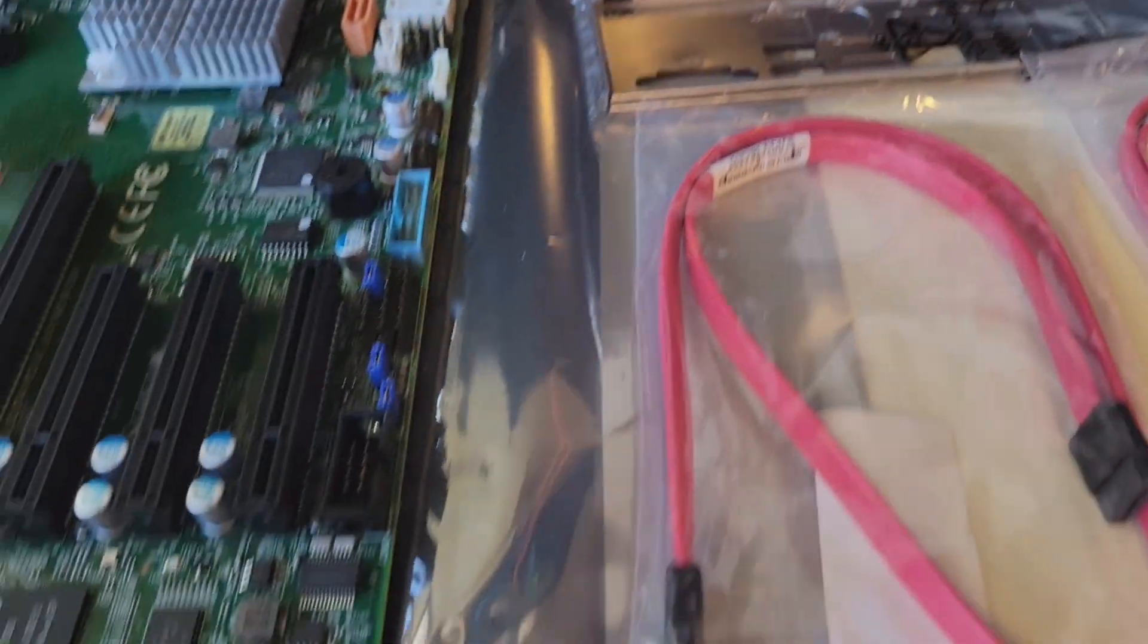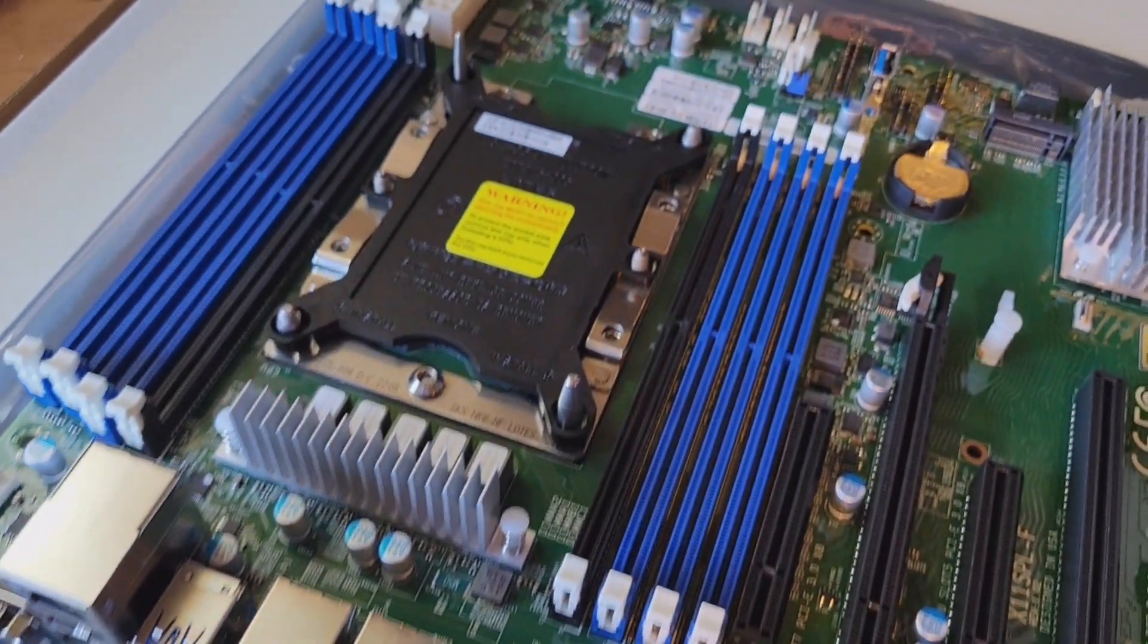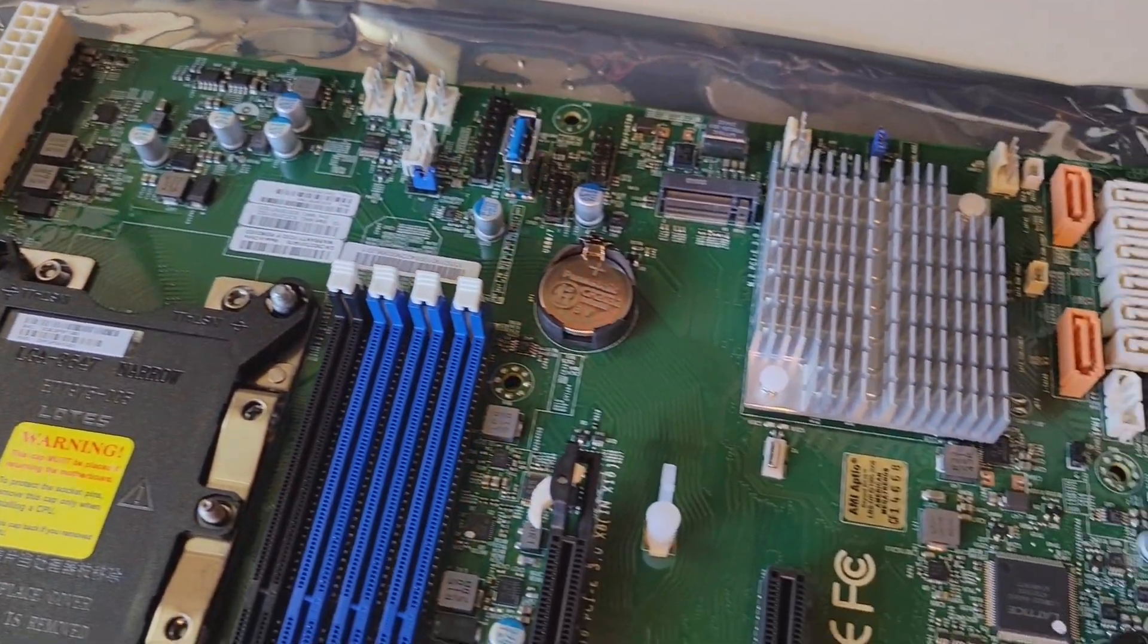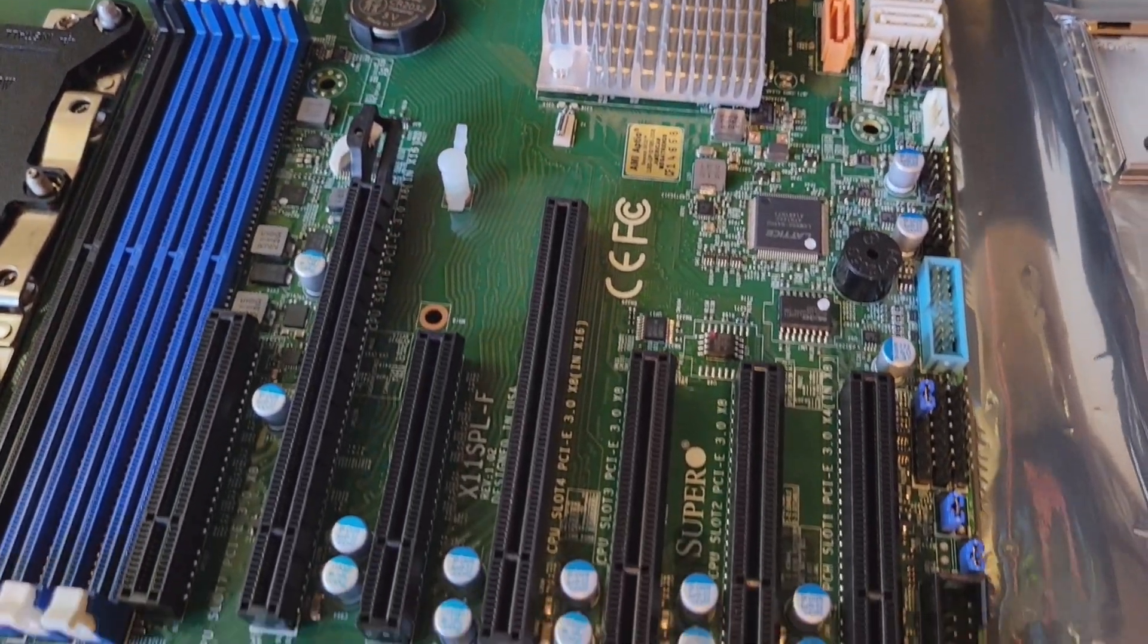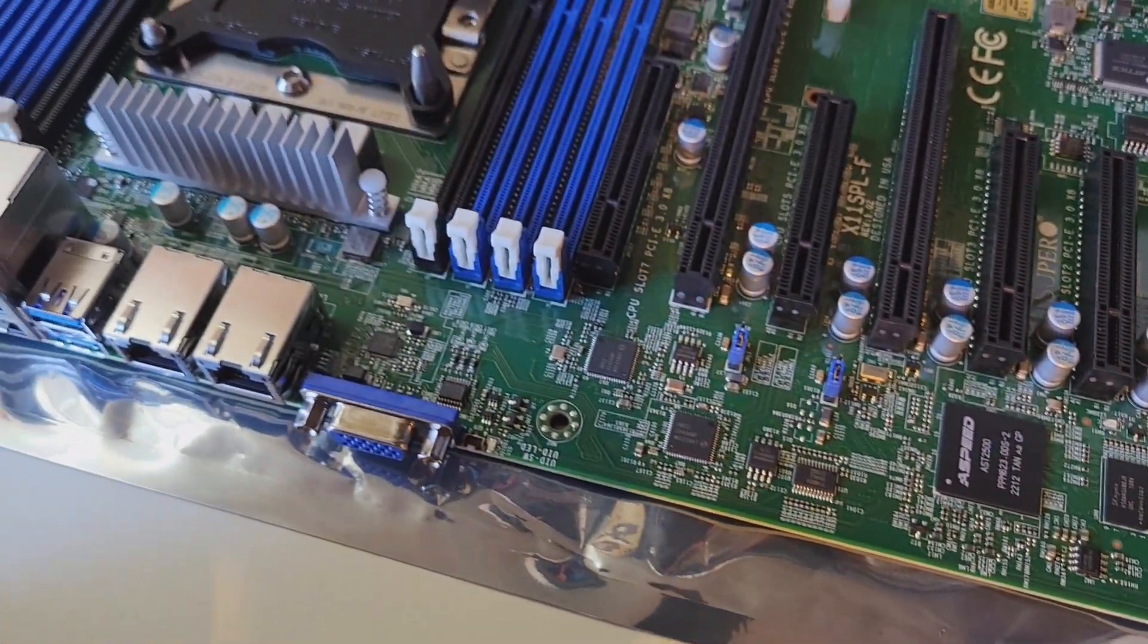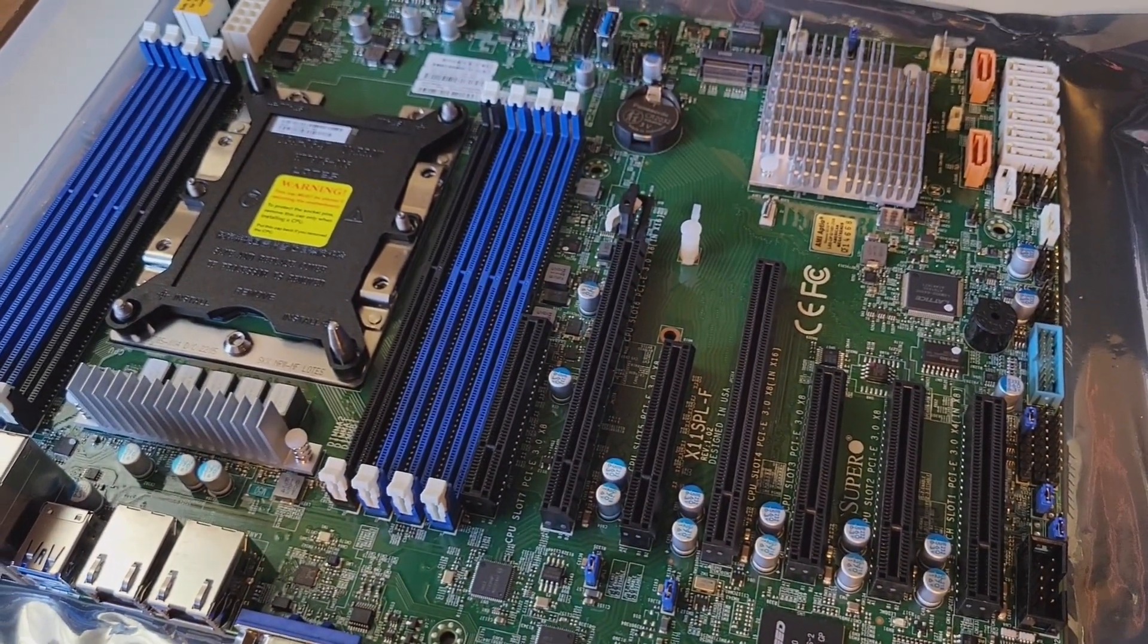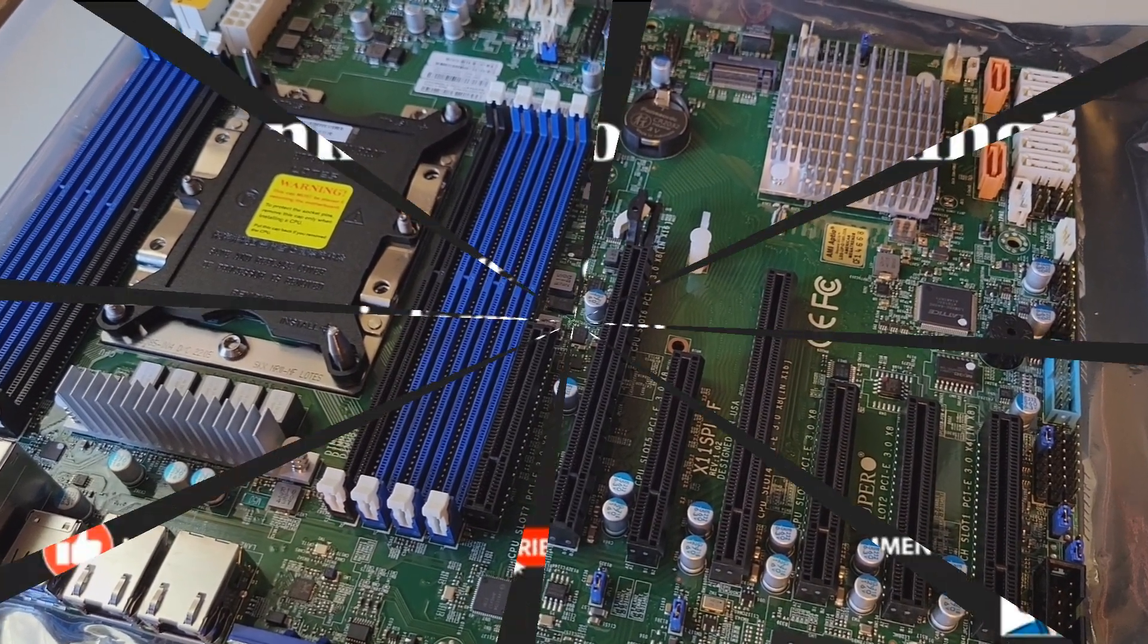So other than that, great little system board. Looking forward to plugging this into my system. I'm actually going to be using this one more as a workstation and less of an ESXi server. But we'll be building up and talking about it real soon. Take care. And don't forget to hit subscribe.